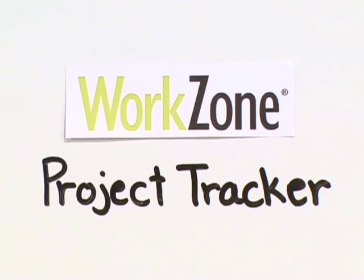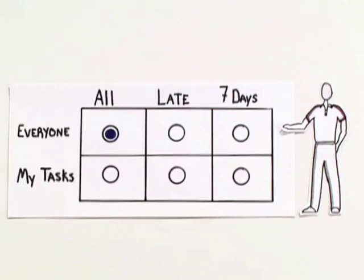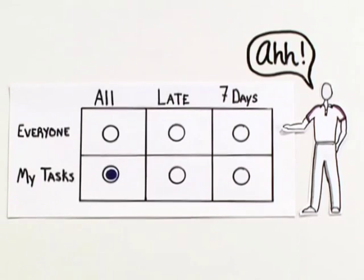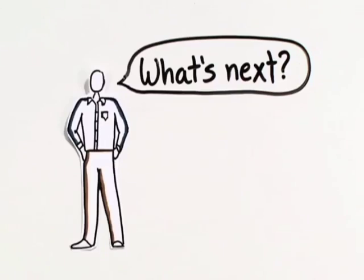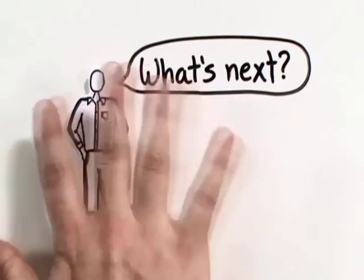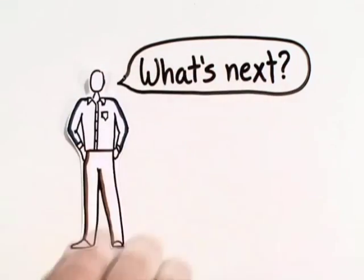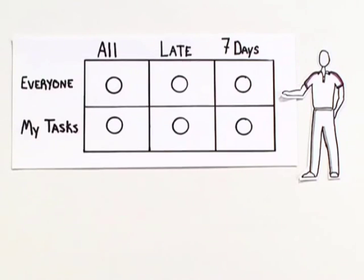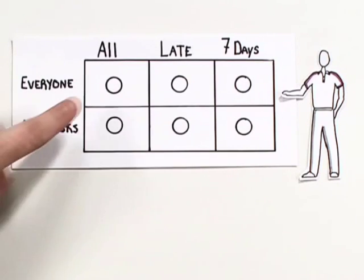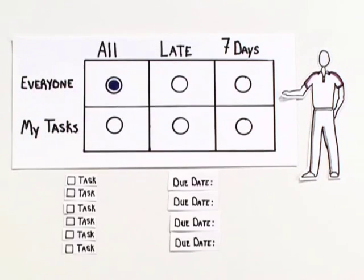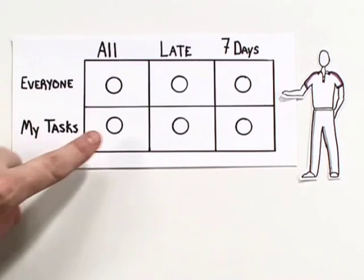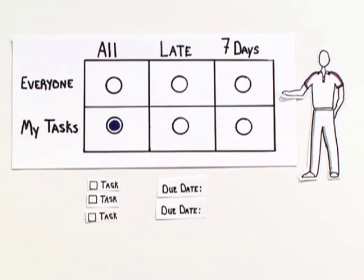The same is true for managing projects and associated tasks. WorkZone gives each team member an easy way to understand the project and its deadlines. No one has to wonder or worry about where things stand. Team members just log on to WorkZone to see the whole project or just their tasks.